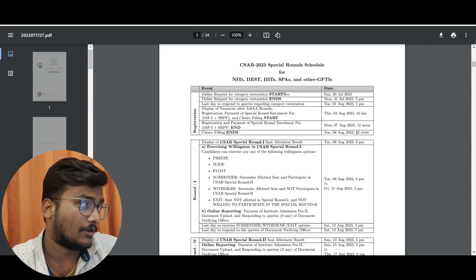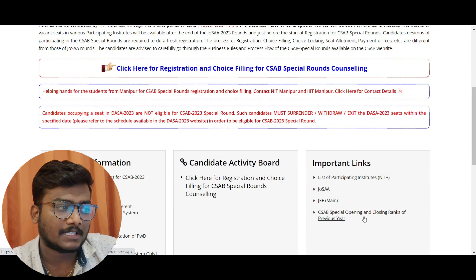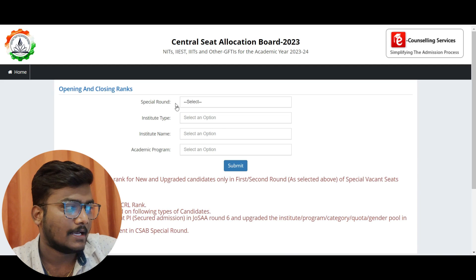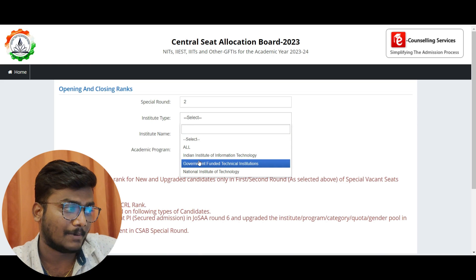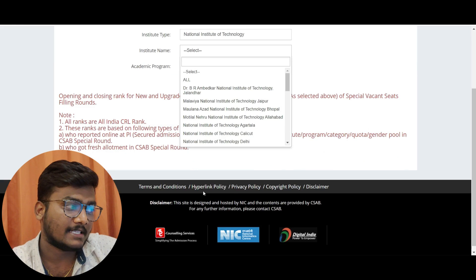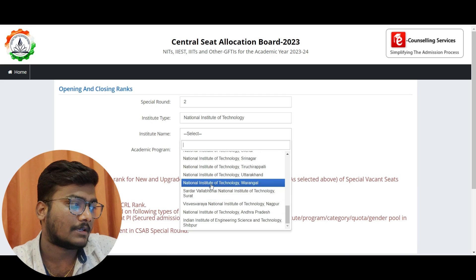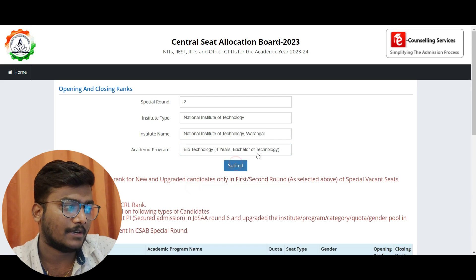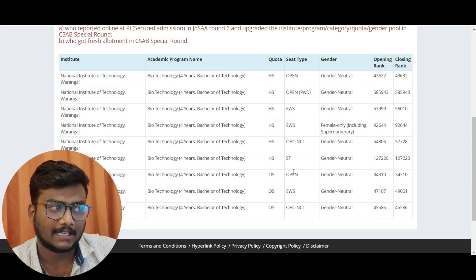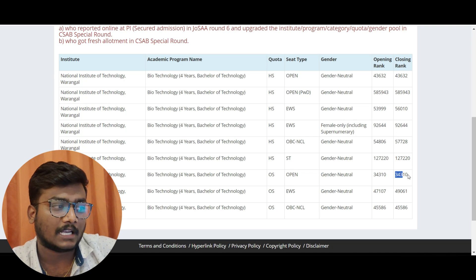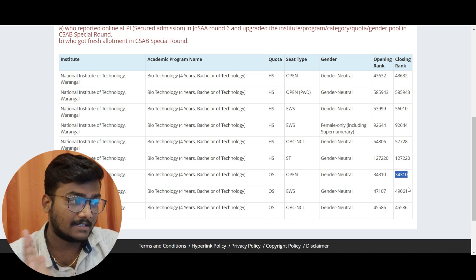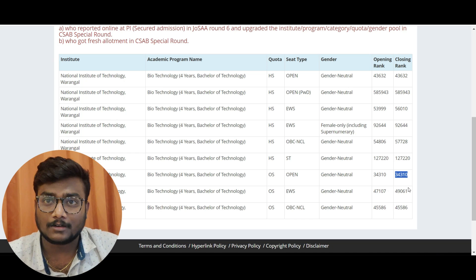On the official CSAB website, scroll down to Important Links and click on 'CSAB Special Opening and Closing Ranks of Previous Year.' You can select Special Round 1 or 2, institute type such as NIT, IIITs, GFTI, or NID, and filter by specific institute, program, and category. For example, selecting NIT Warangal for Biotechnology will show you home state and other state category-wise CRL ranks. Last year, for other state open gender-neutral, the closing rank was 34,310.